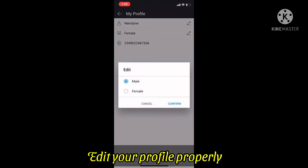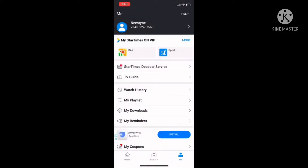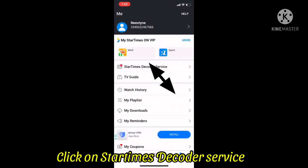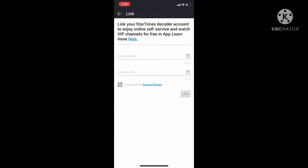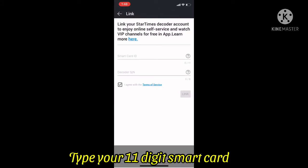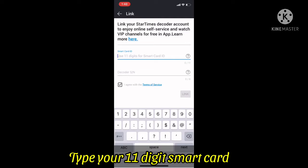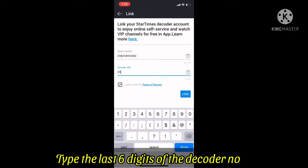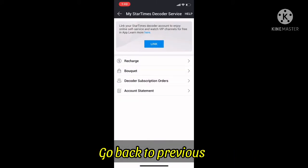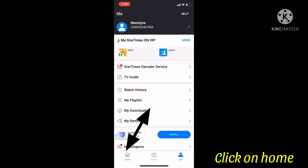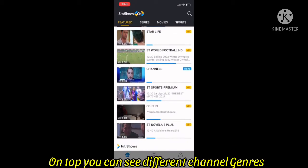Once registered, edit your profile — add your name and email. After that, go to StarTimes Decoder Service. This is where you link your decoder. Input the 11-digit smart card number, then the last six digits of the decoder number. Accept the terms and conditions and click 'Link.' Once done, go back and click on Home — you are free to enjoy.